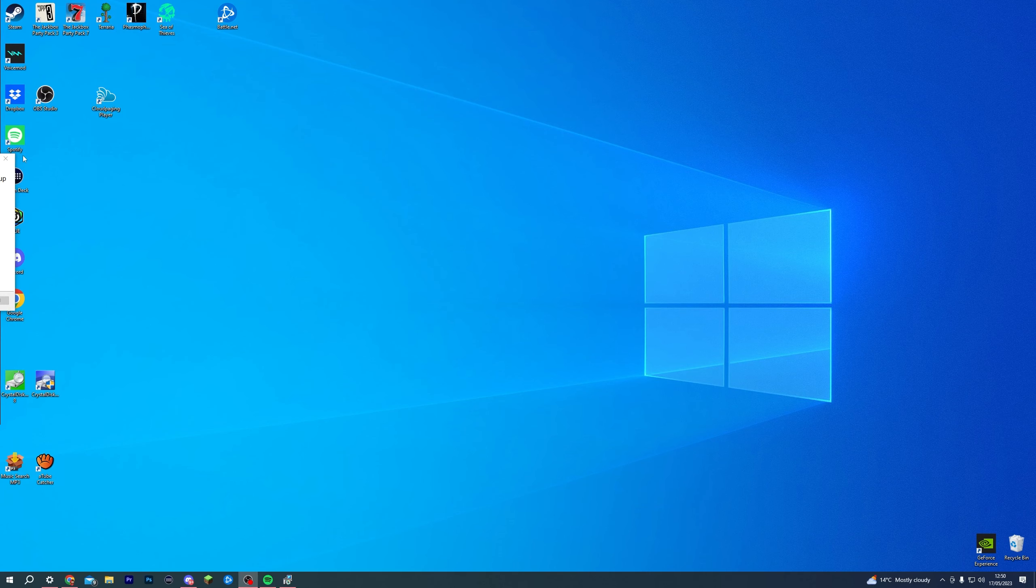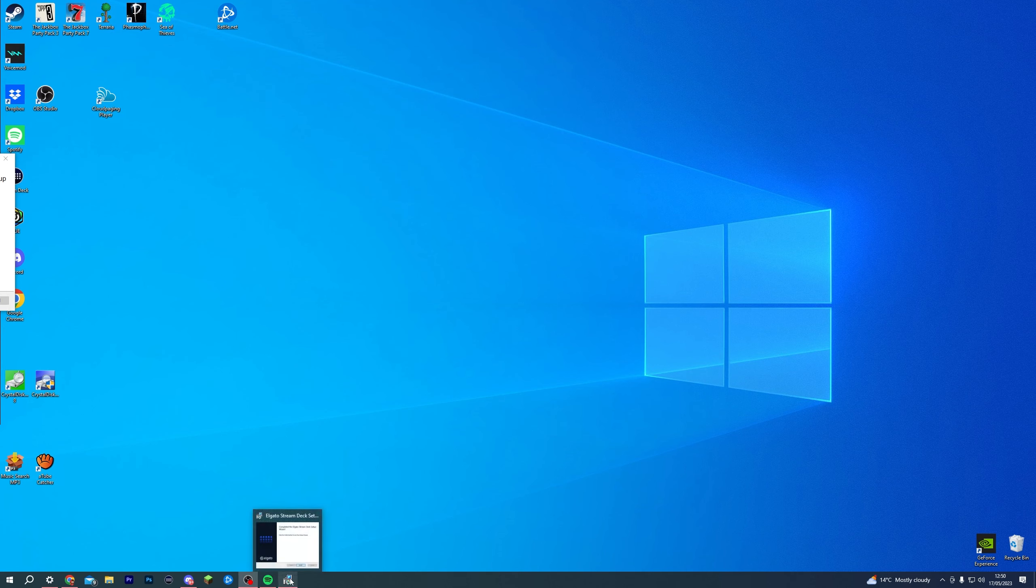What you want to do is go to the tab that is open down in your taskbar and hover over it. As you can see, this is the update window for my Stream Deck, and what you want to do is hover over this,